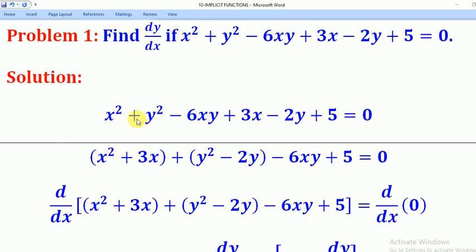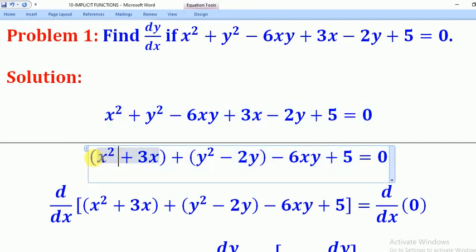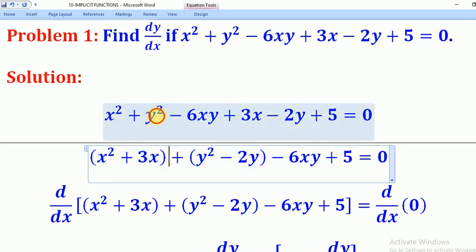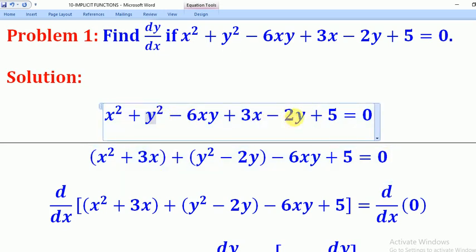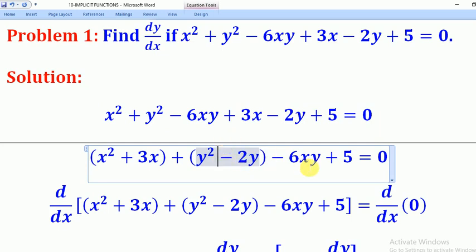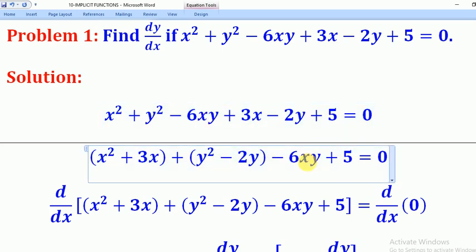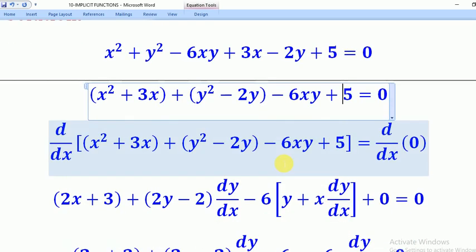We put x values alone — we have x squared here and 3x here, we put them on one side. Then we have y terms, which we put in brackets. Then we have the xy term, and the constant. The other side will be equal to 0. We do this in order to easily differentiate.